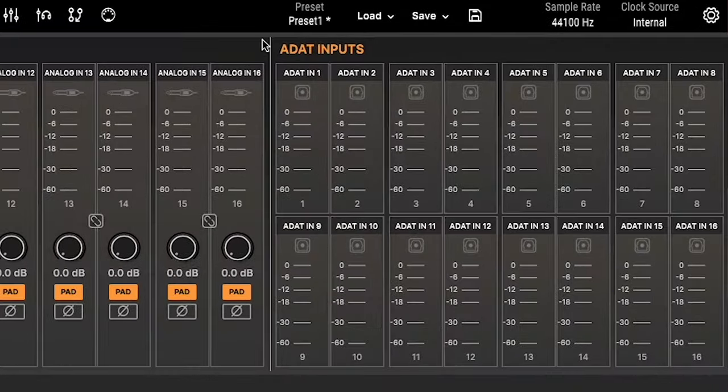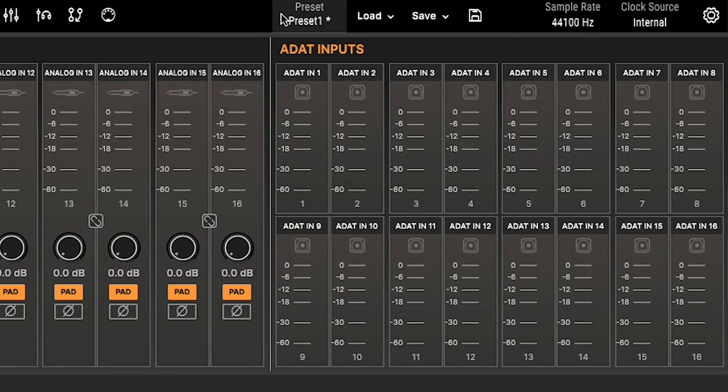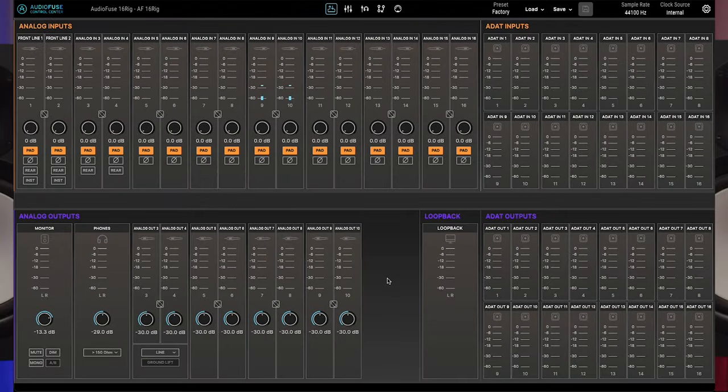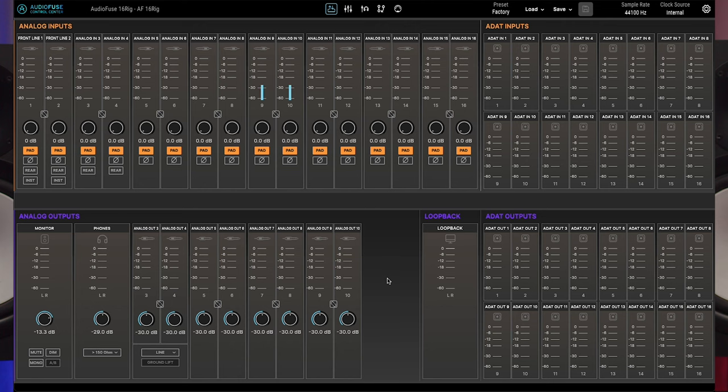The ADAT input section at the upper right of the I.O. page shows 16 level meters for the ADAT digital inputs. These meters provide a visual reference of incoming signals but do not have any editable controls.